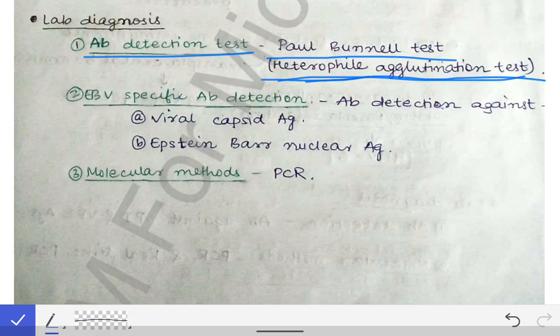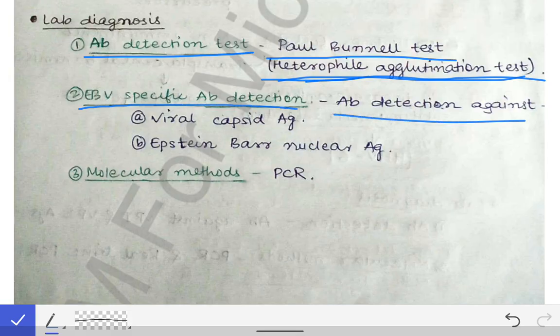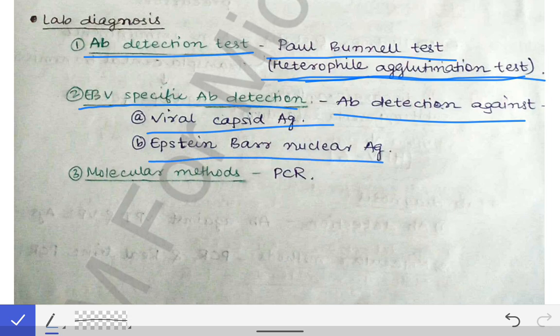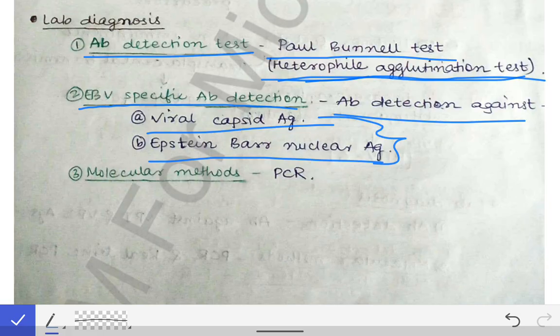Other than the Paul Bunnell test, we have Epstein-Barr virus-specific antibody detection. Antibodies are detected against the viral capsid antigen and the Epstein-Barr nuclear antigen — these are the two antigens against which EBV-specific antibodies are detected. We also have molecular methods like PCR for diagnosis of Epstein-Barr virus infection.